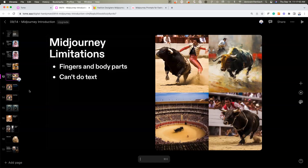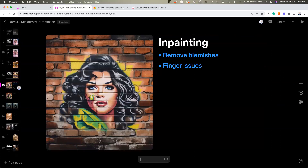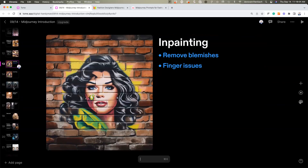If I forget to come back to something, just remind me. One of the new features to get around things like the five-finger issue is called in-painting. In-painting lets you remove blemishes — I'll show you an example in a moment.